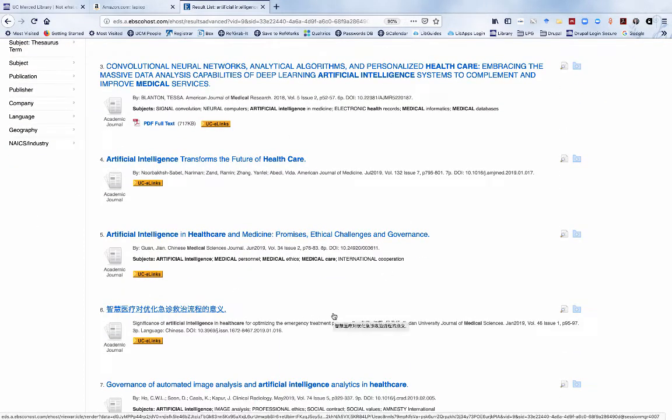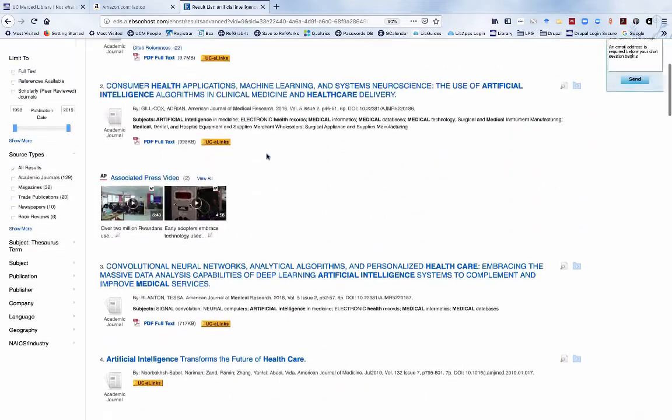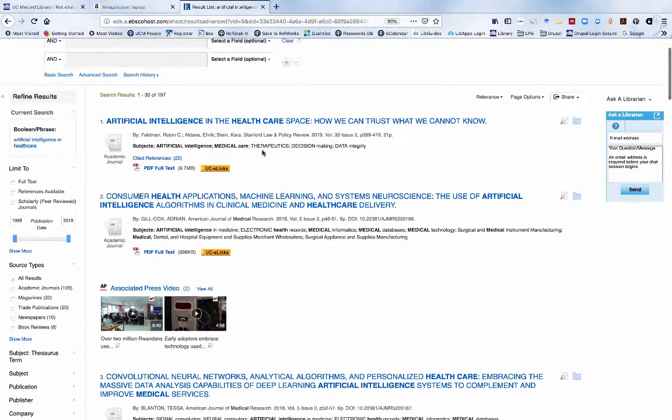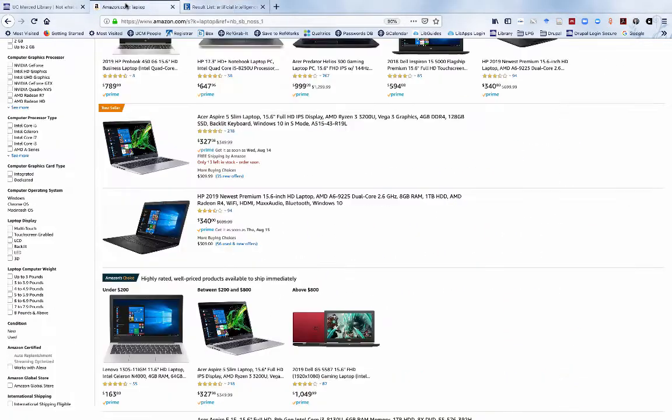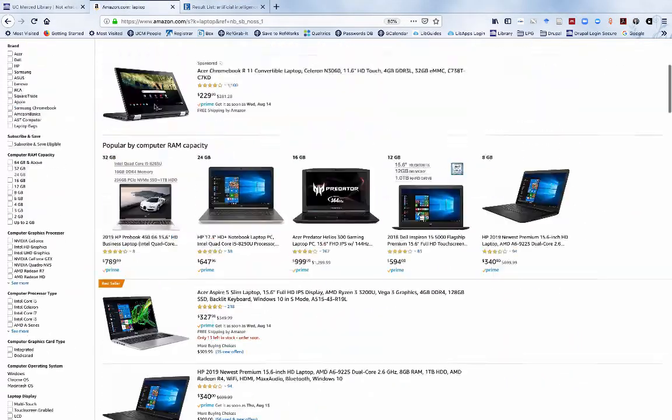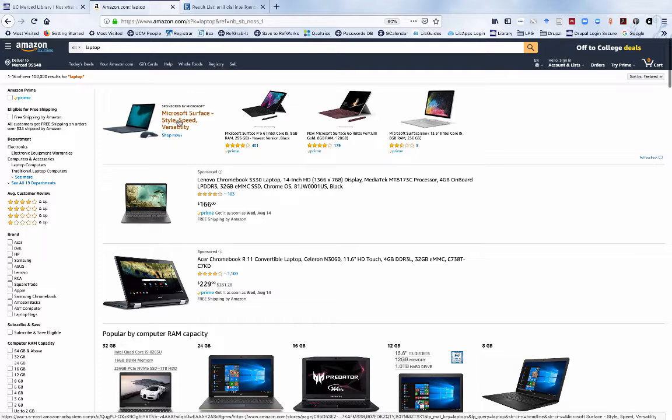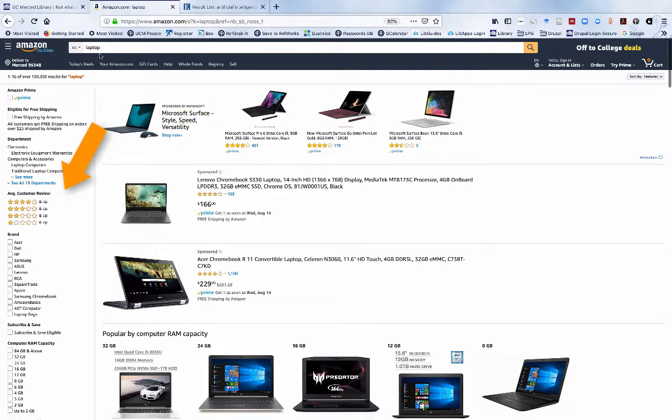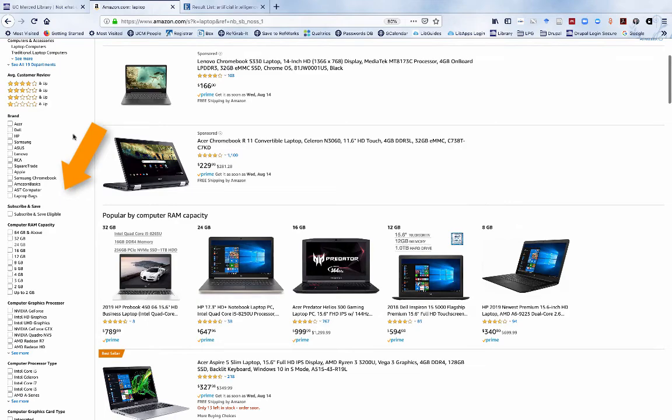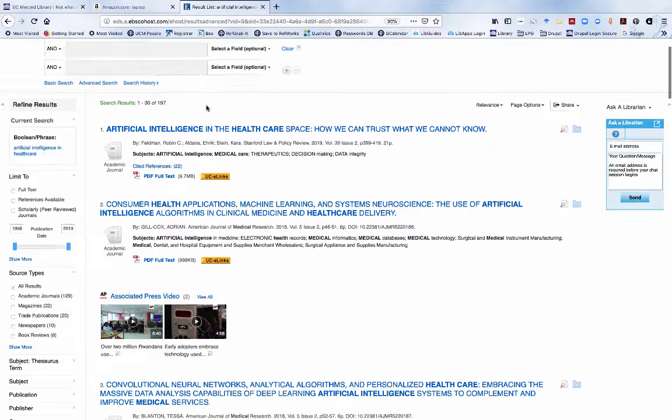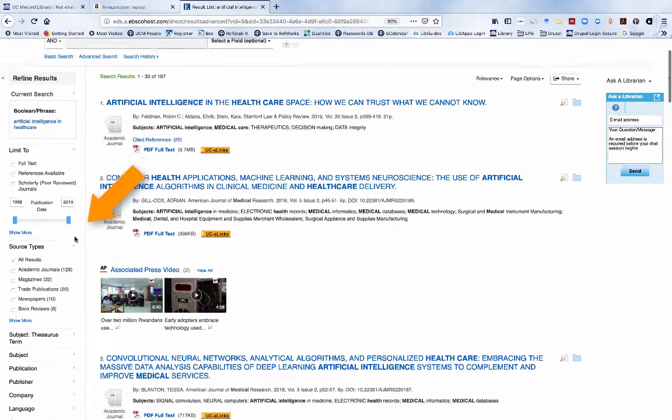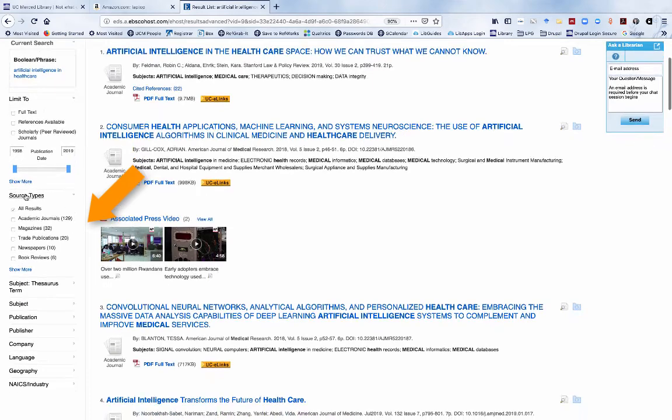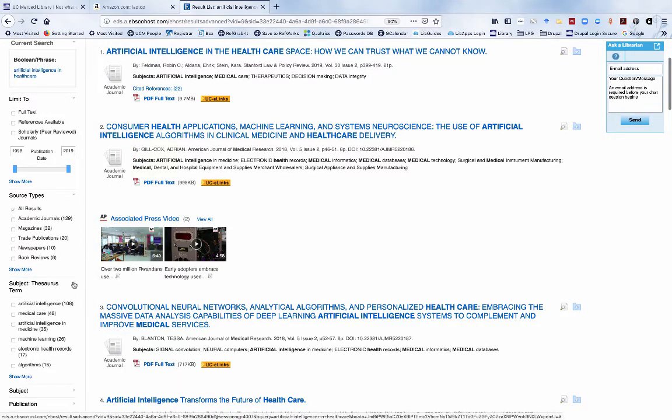These databases also allow us to narrow our search results by applying filters. In Amazon, I notice that my search for laptops offers me filters by customer review ratings, brand, RAM capacity, and more. In Academic Search Complete, we can filter by publication date, source types such as magazines or academic journals, and subjects.